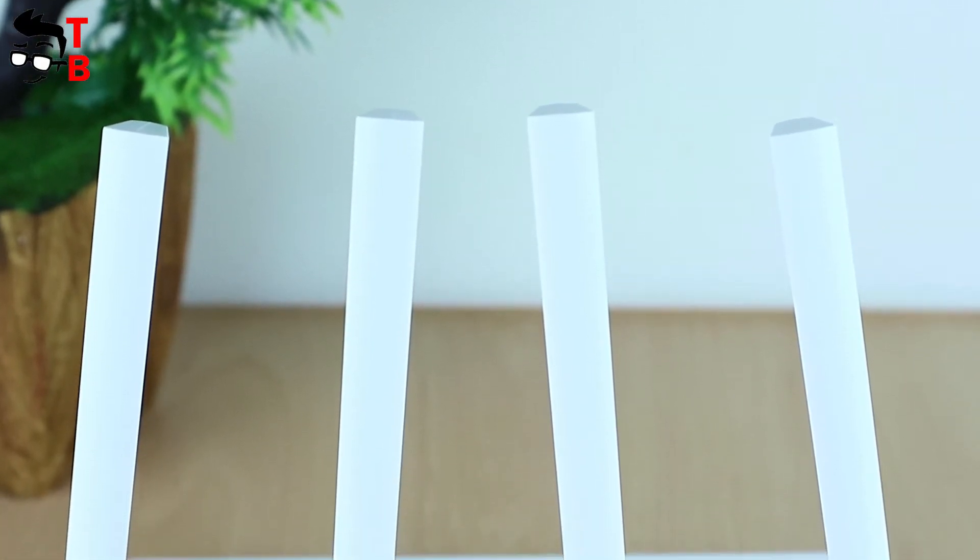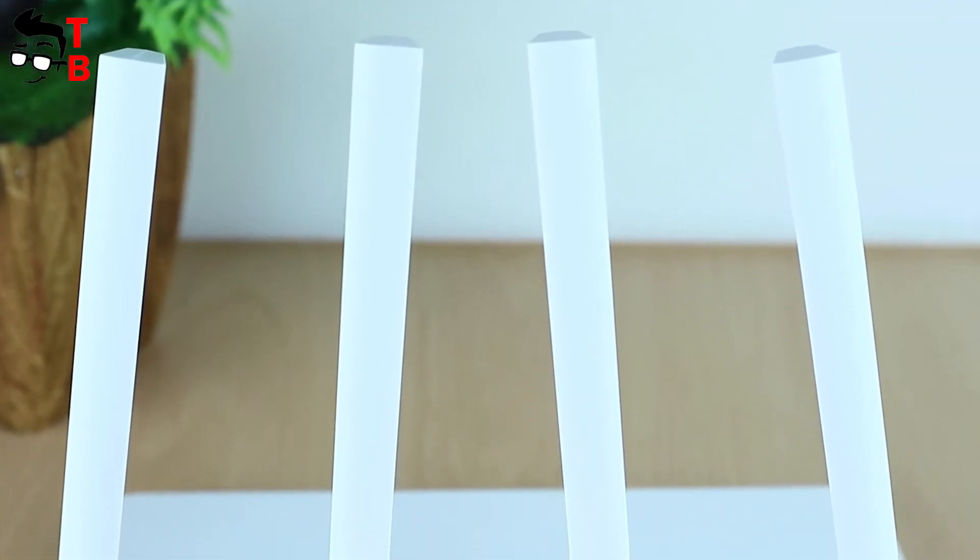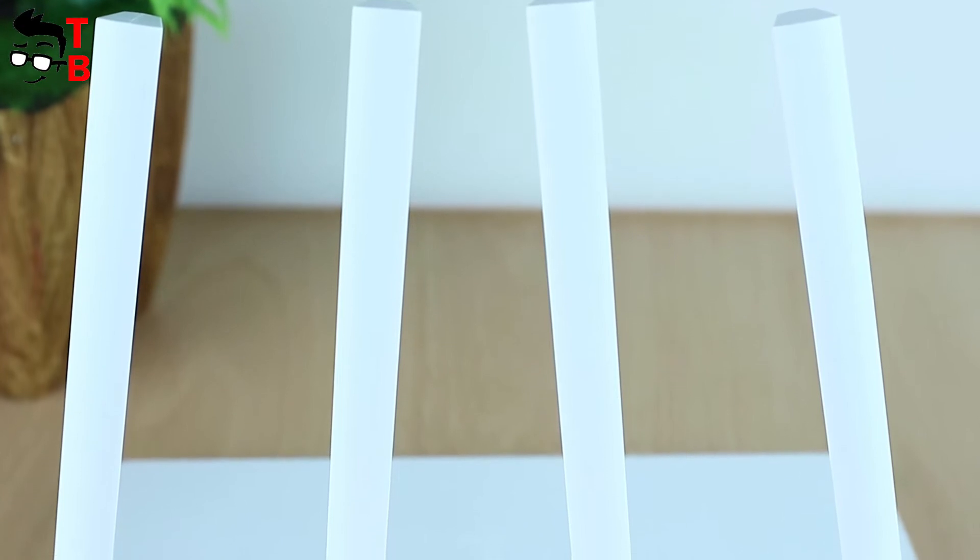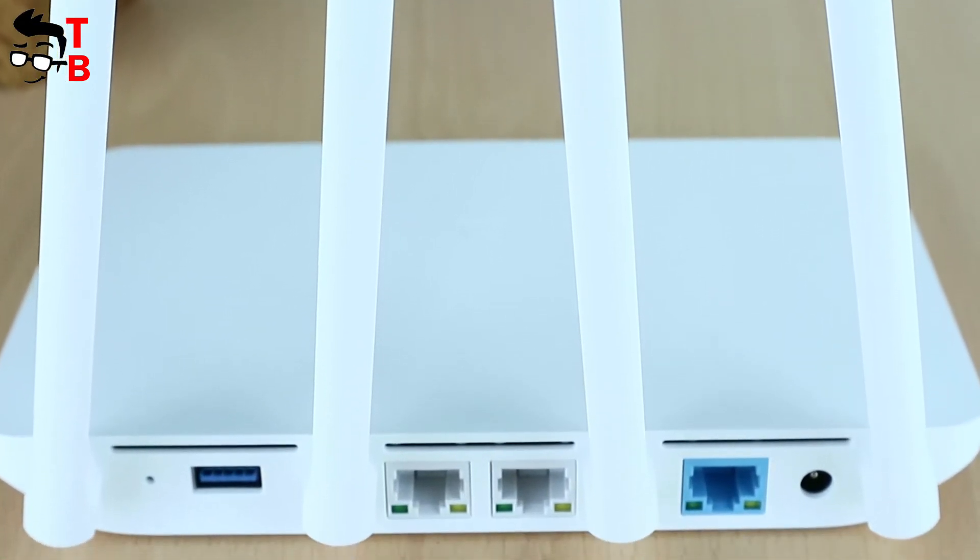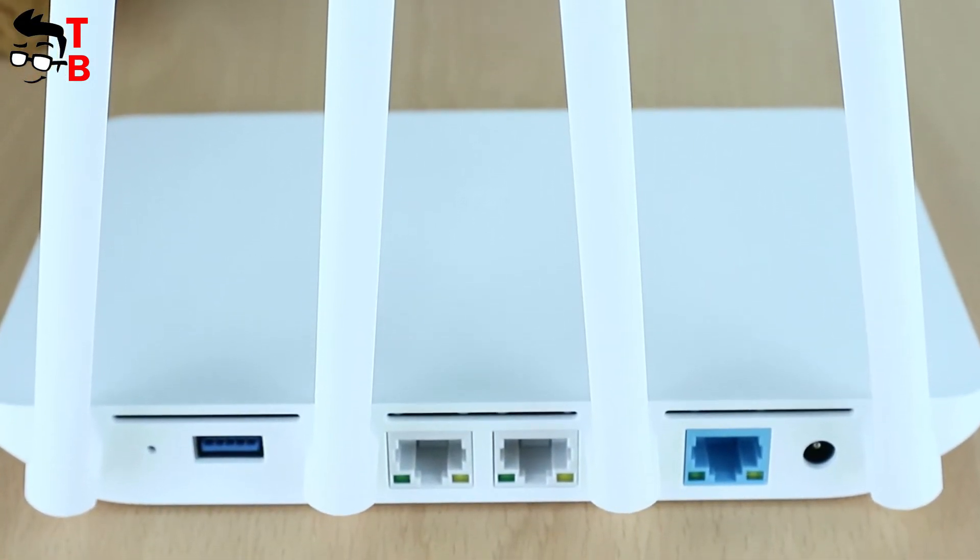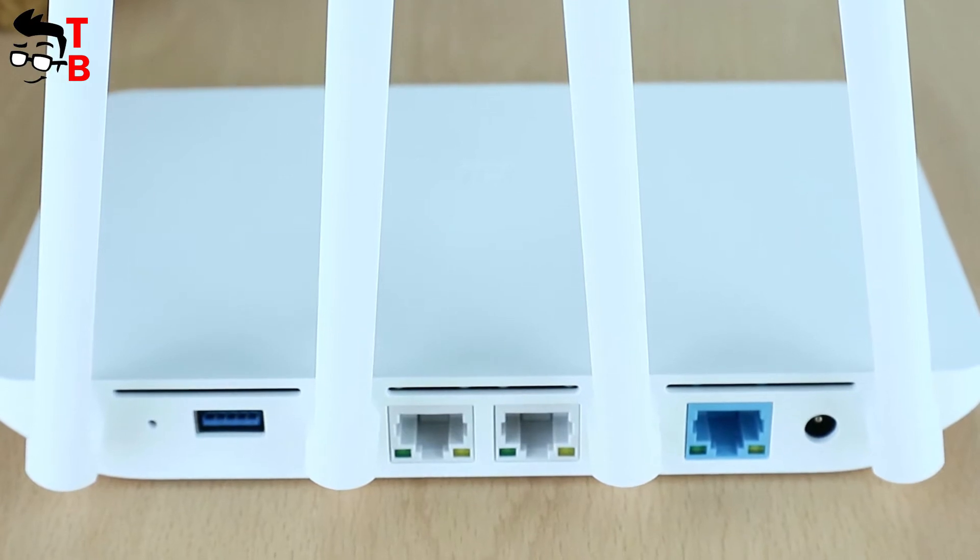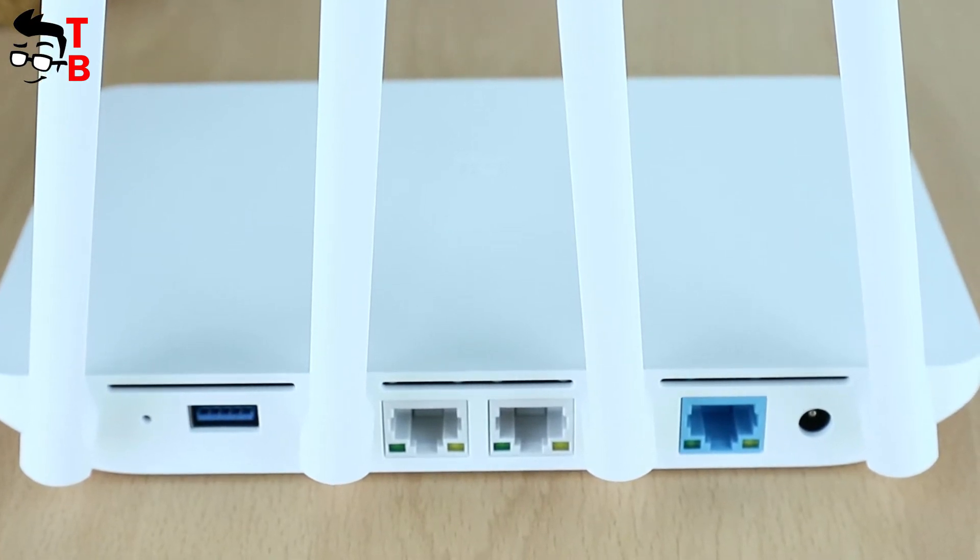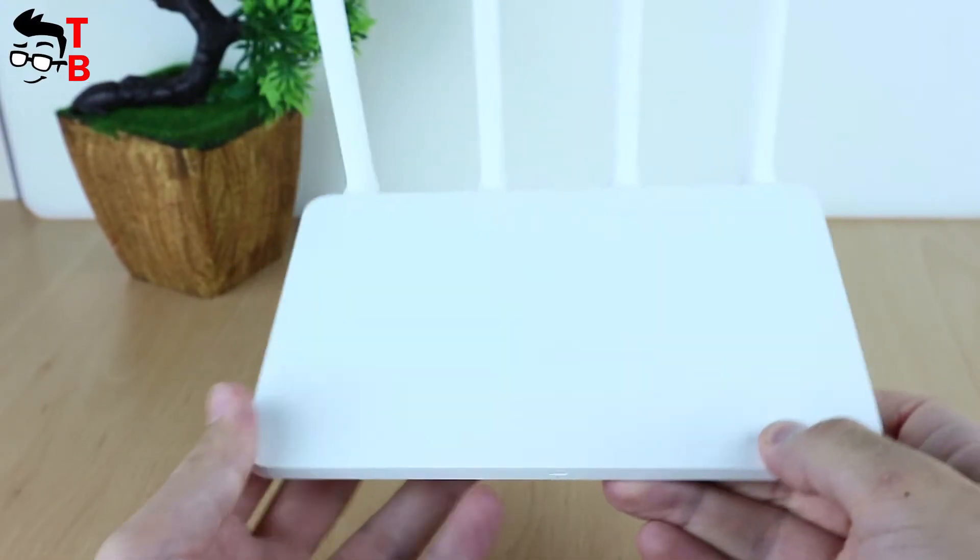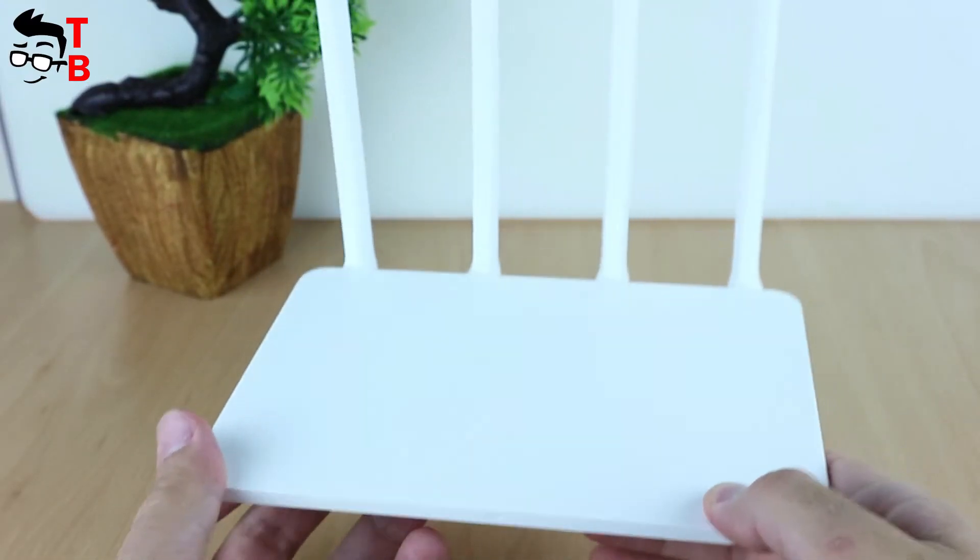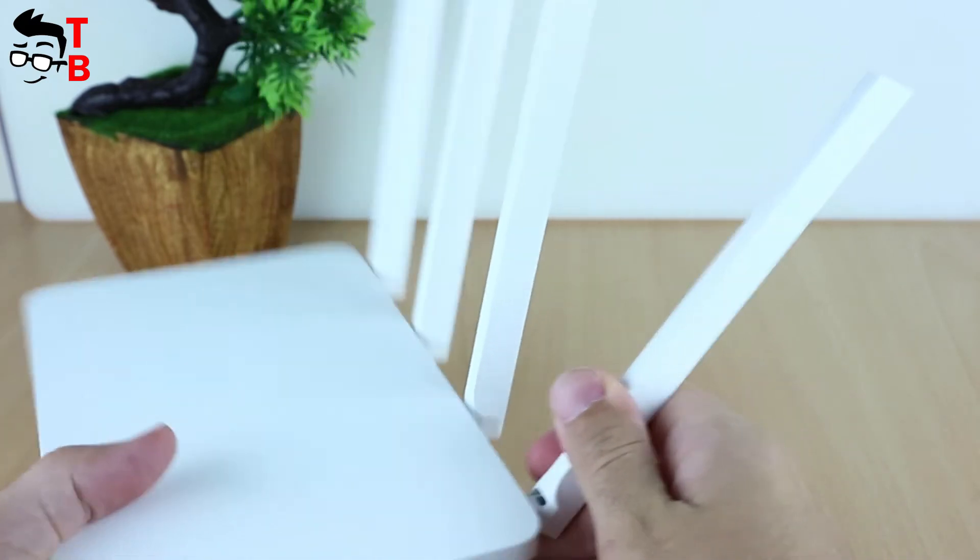As we said, Xiaomi Mi Router 3G looks the same as Mi Router 3C. It is a very slim and light device. By the way, Mi Router 3G is lighter than 3C. The design is very minimalistic, very simple and attractive.